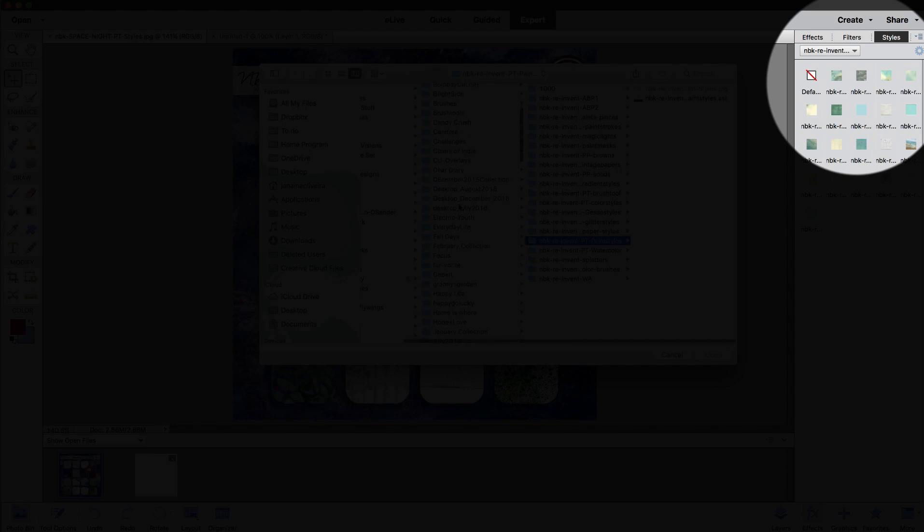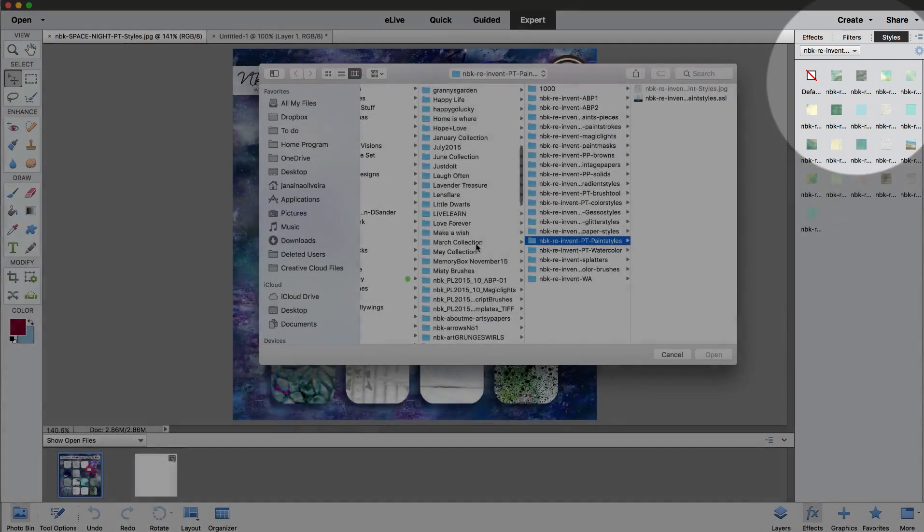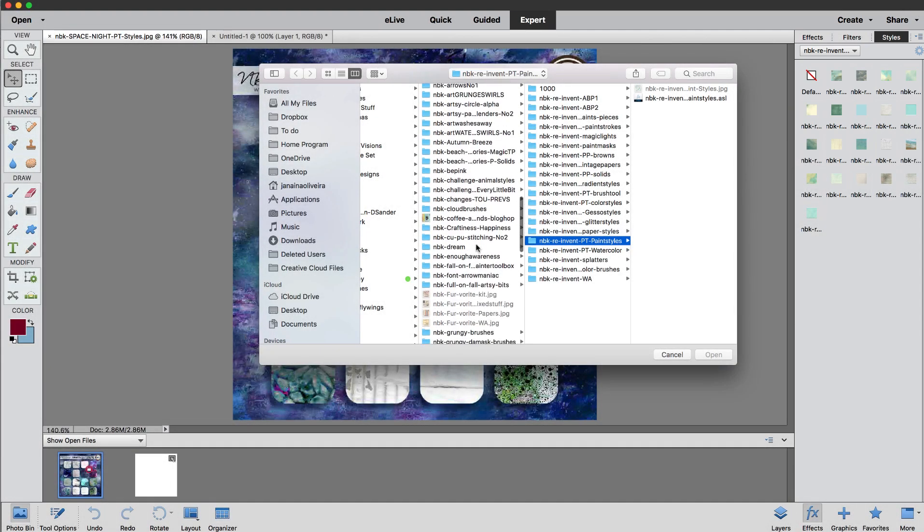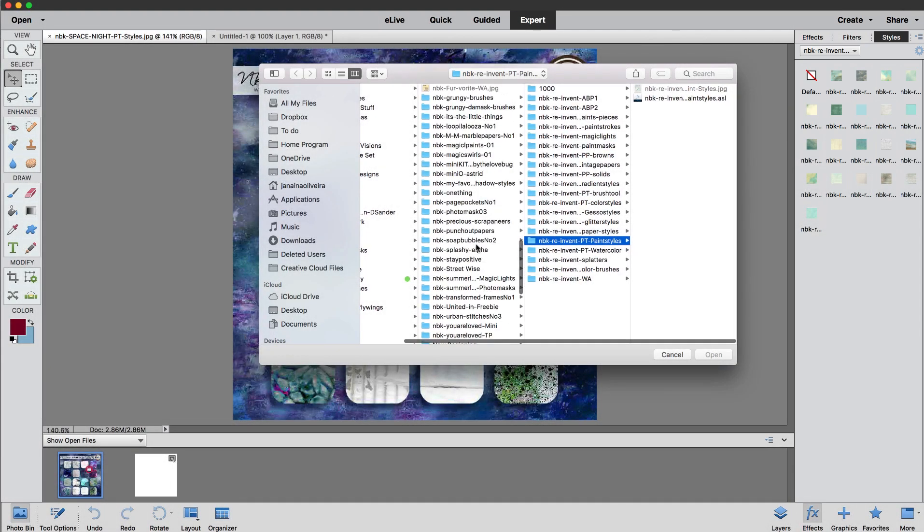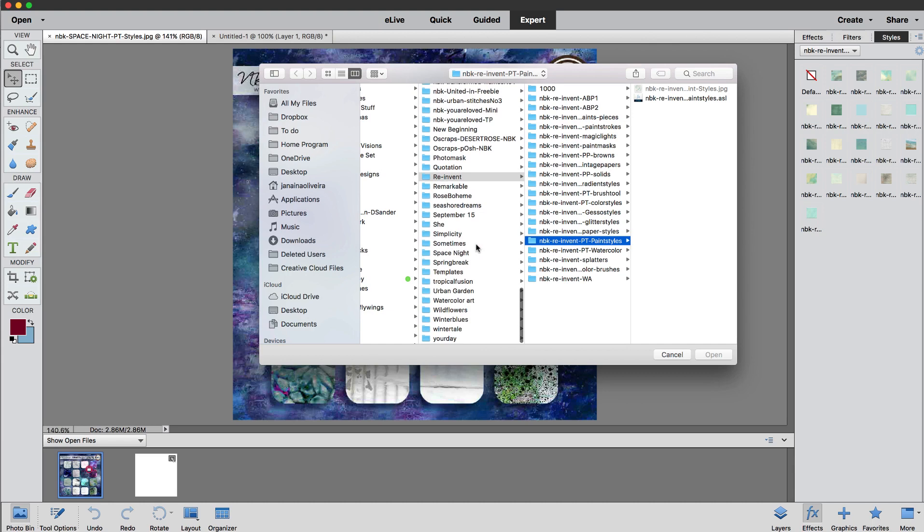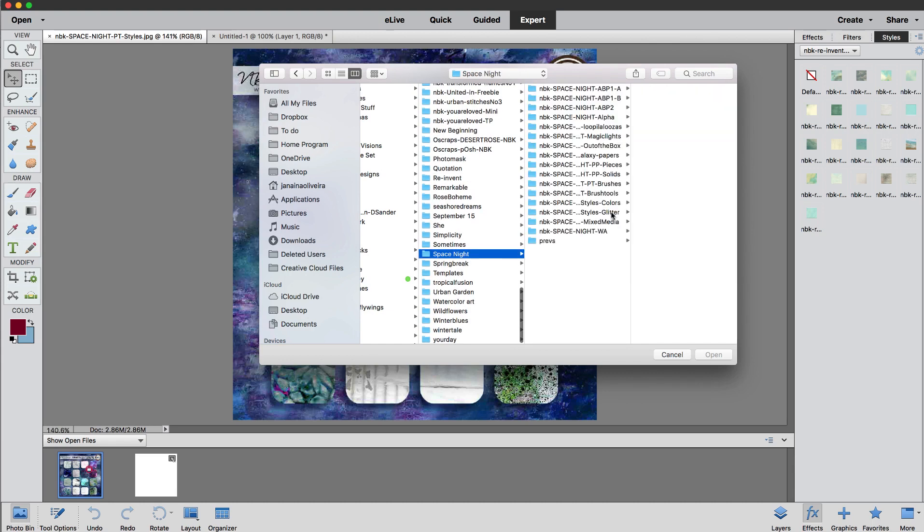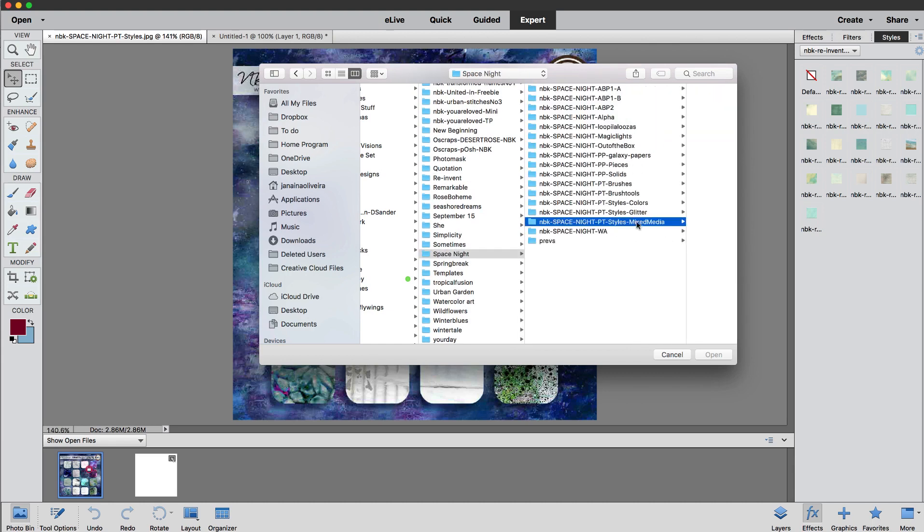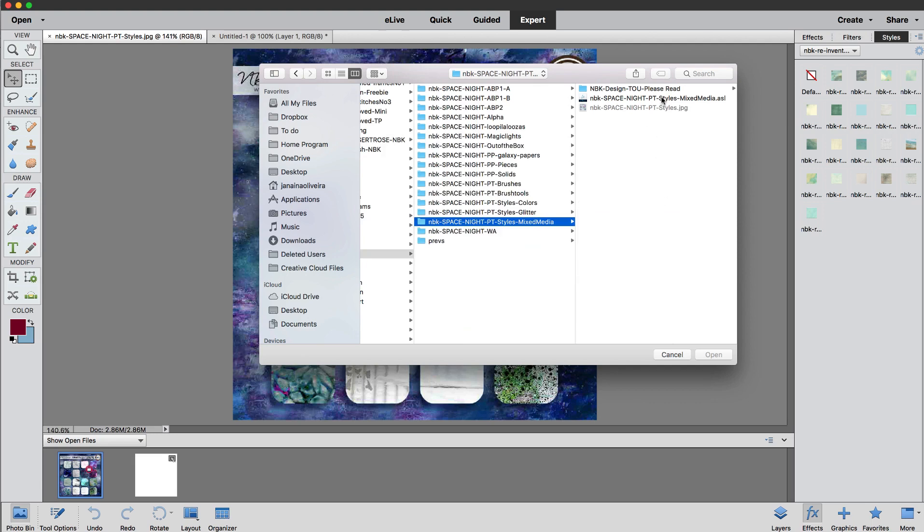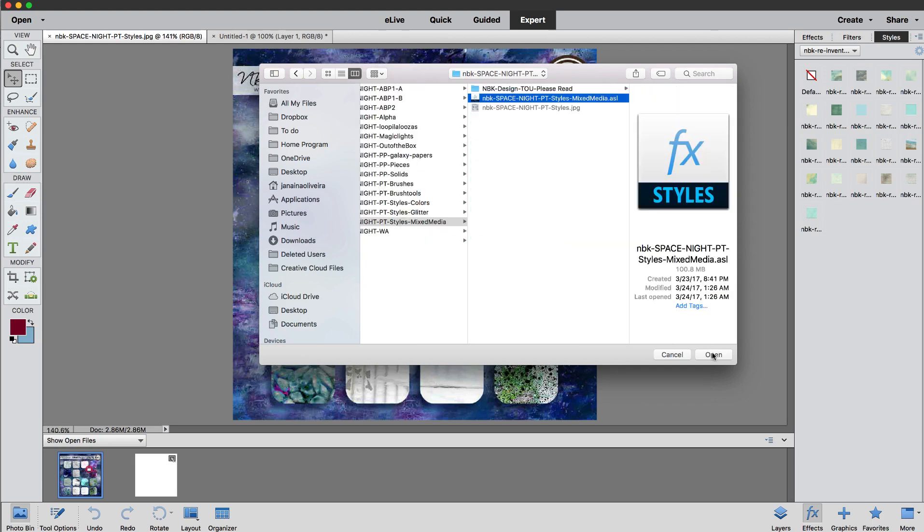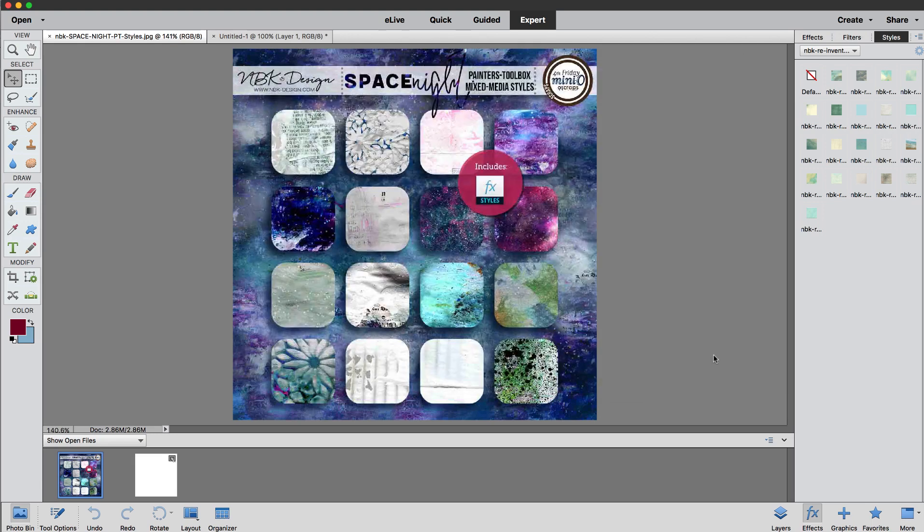And we're just going to go where you saved your files. I'm going to look for Space Night and there's mixed media styles here and we load the styles there.